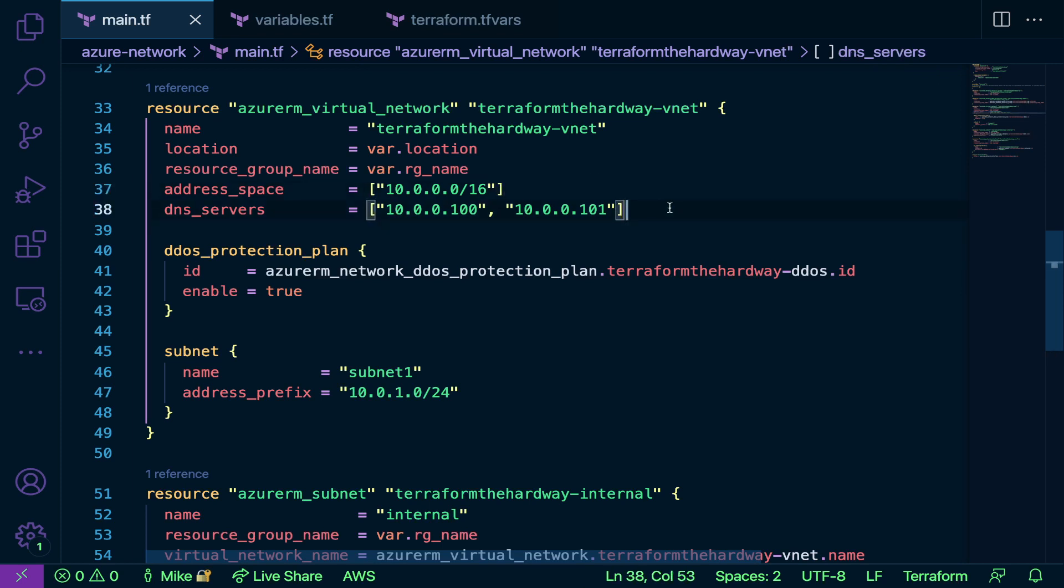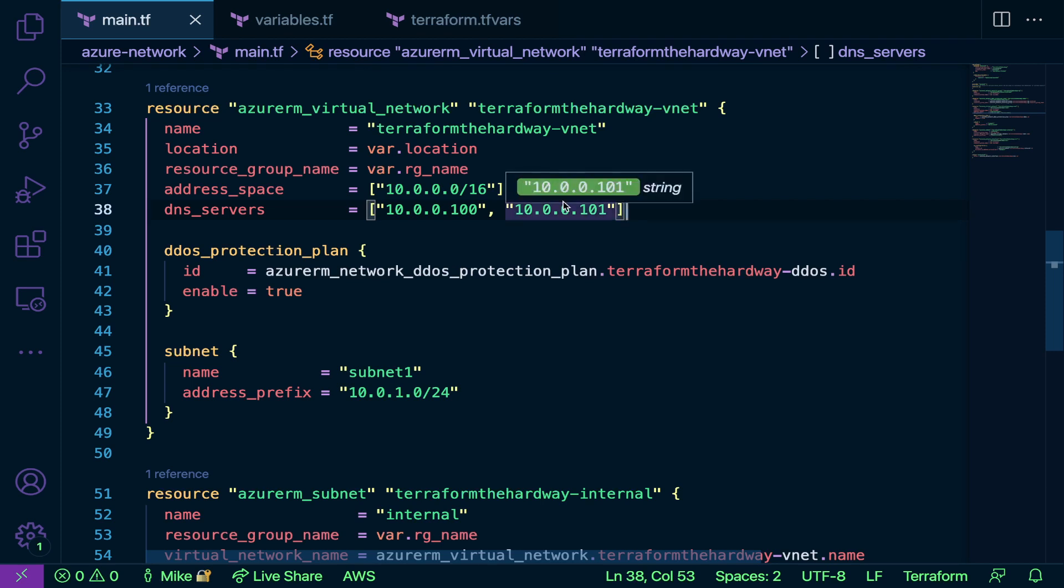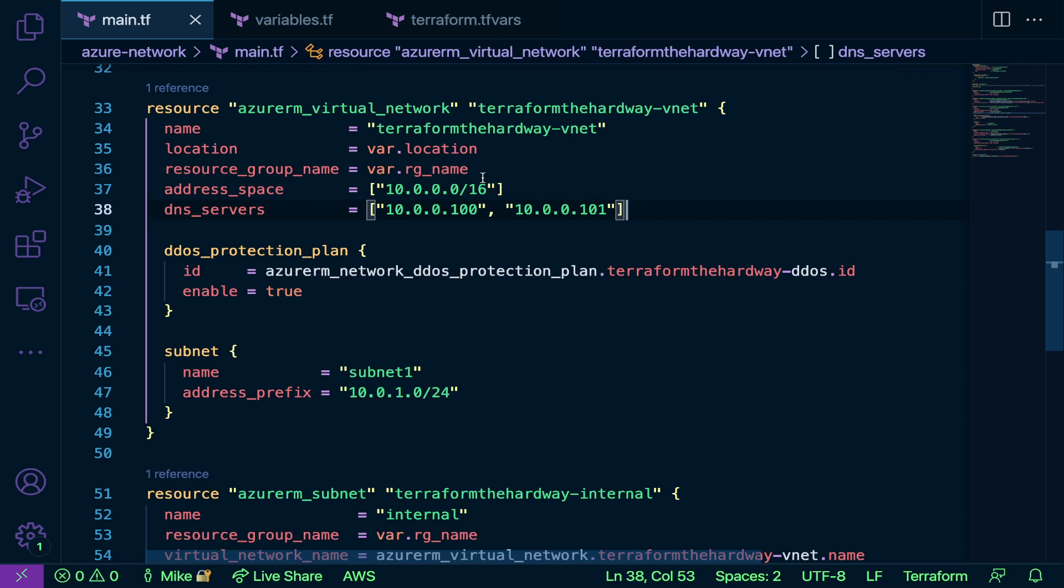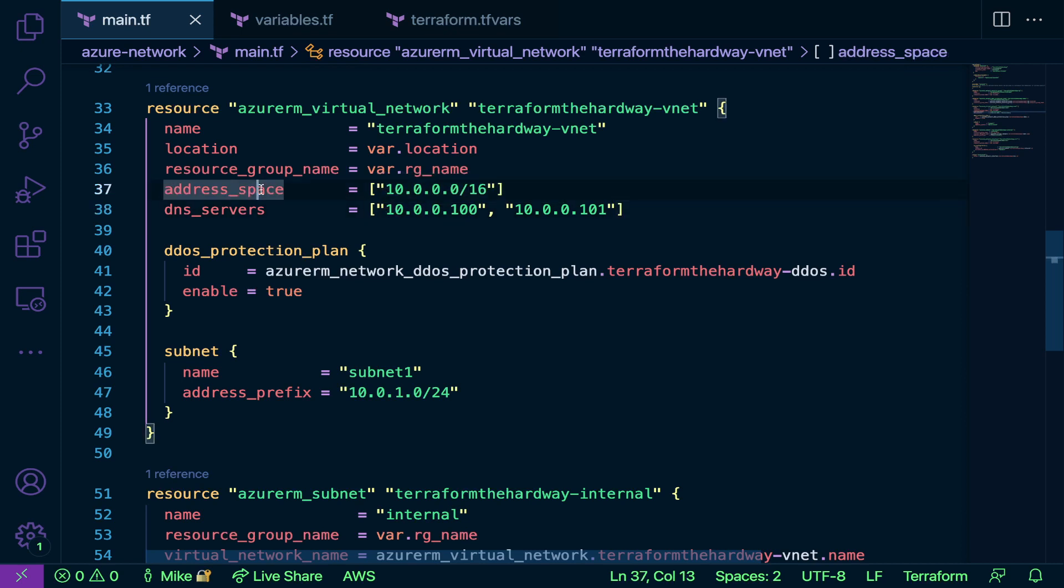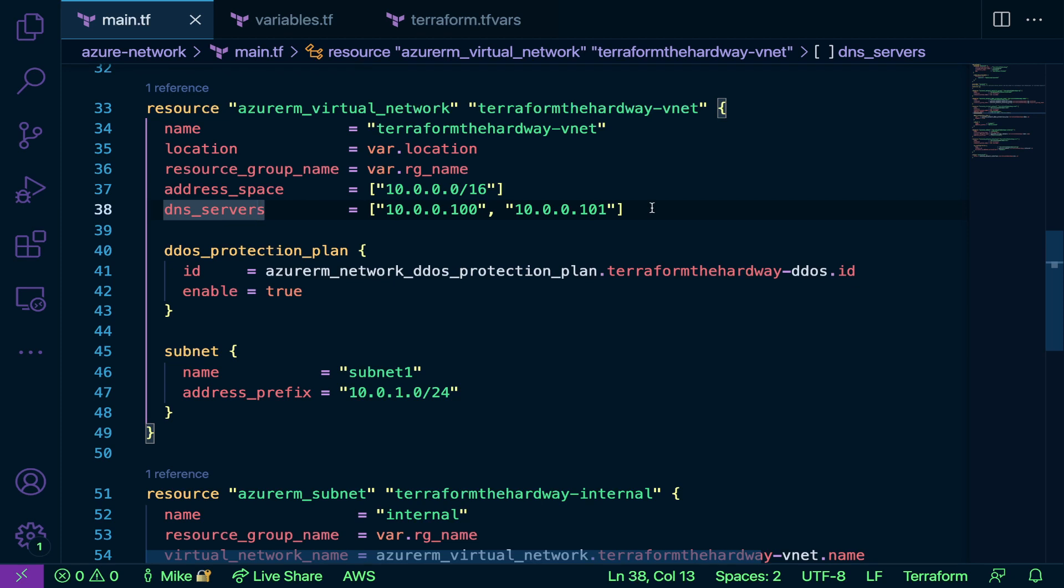These brackets, remember we went over this in week one, in Terraform they are lists. As you can see here, I have a list for the address space and I have a list for the DNS server. Why do I need these lists? Well, the reason why is because address space and DNS servers on line 37 and 38, those parameters require a type of list. The type must be a list because typically with addresses and stuff like that, like IP addresses, you're going to maybe have multiple.